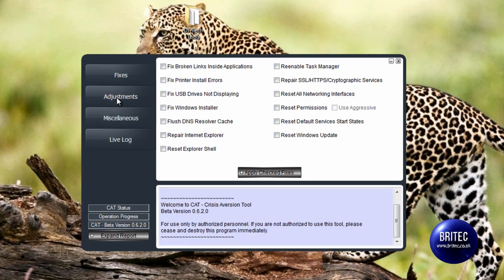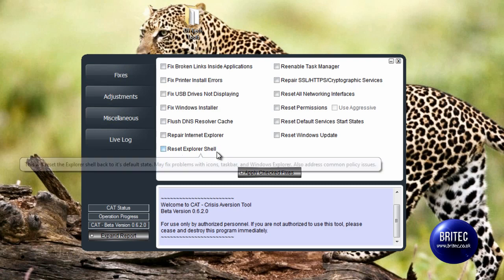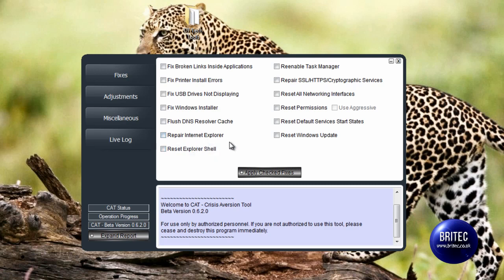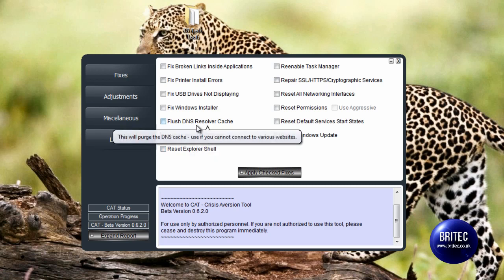actual application here. It's very useful - it fixes a lot of common Windows errors. As you can see, it can reset the Explorer shell, repair Windows Internet Explorer, and also flush the DNS